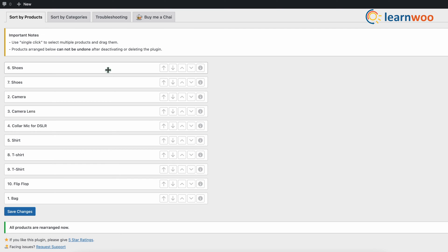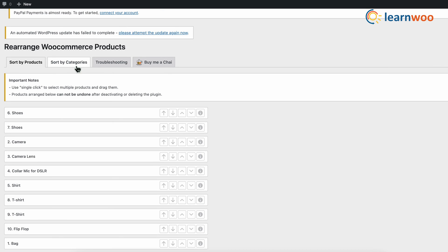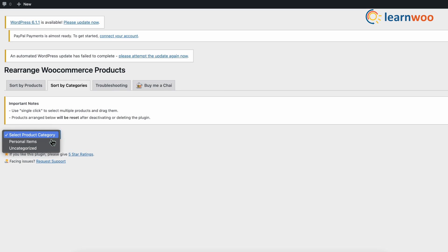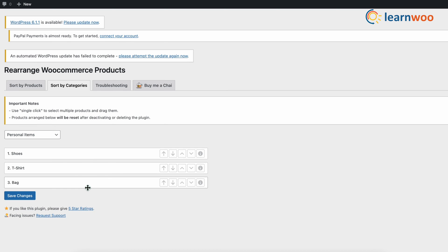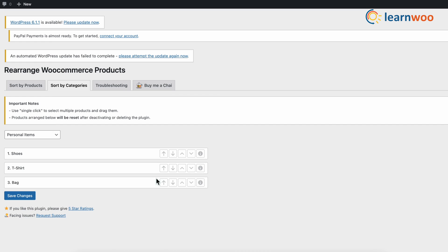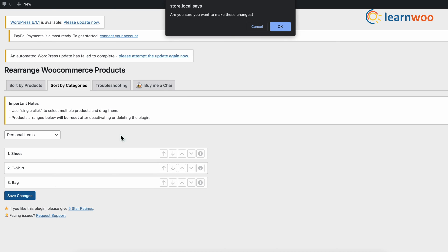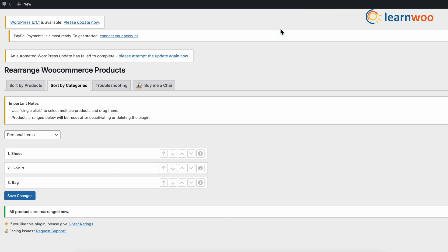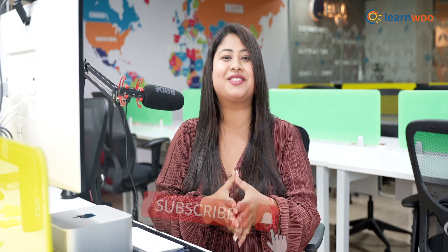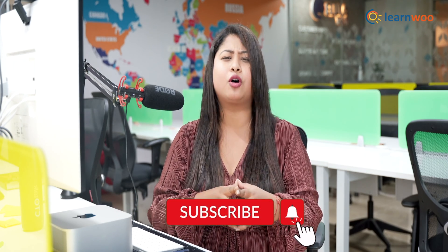Similarly, to sort by categories, click that option on the top. And that was all — this is how you can reorder products in a WooCommerce store using four different methods. Let us know in the comment section which method was the most helpful for you. If you liked this video, give a big thumbs up and subscribe to our channel for more videos like this. Don't forget to click the bell icon to keep receiving updates. Thank you for watching, and we'll see you in the next video.